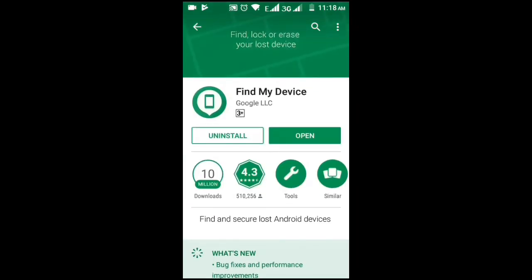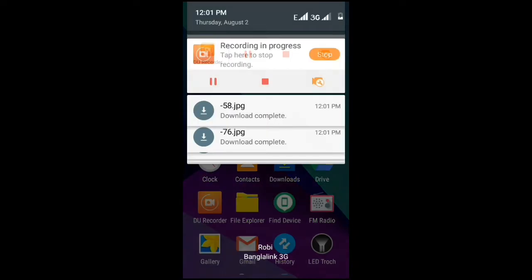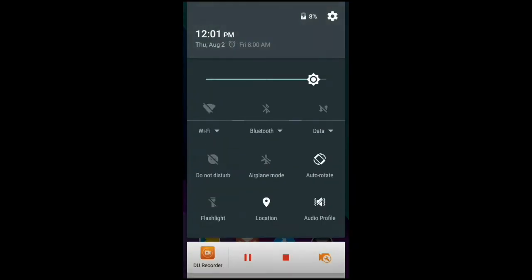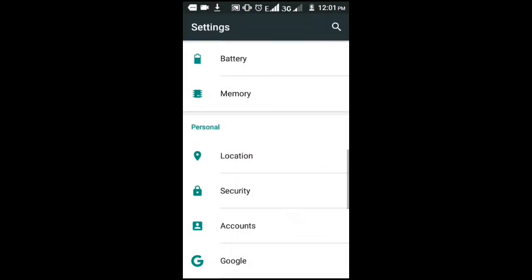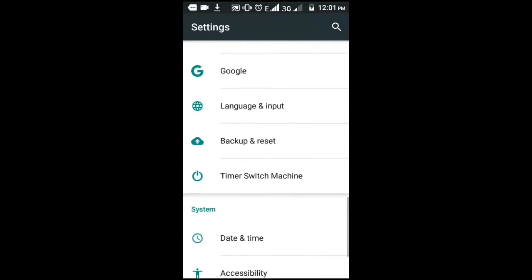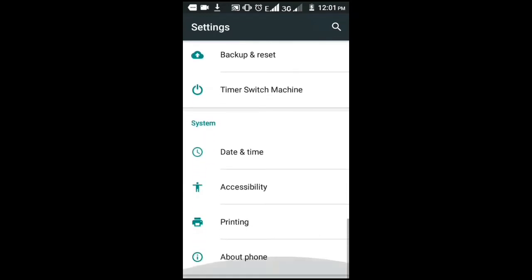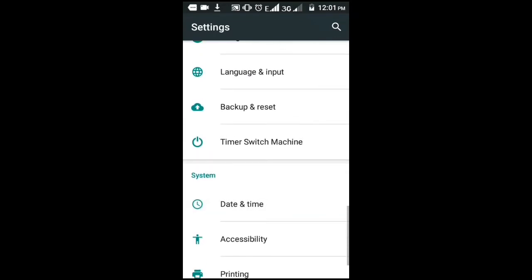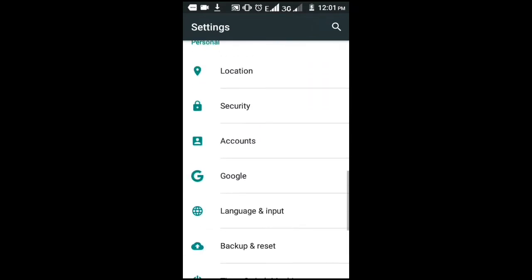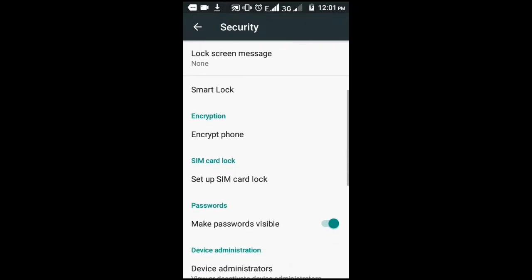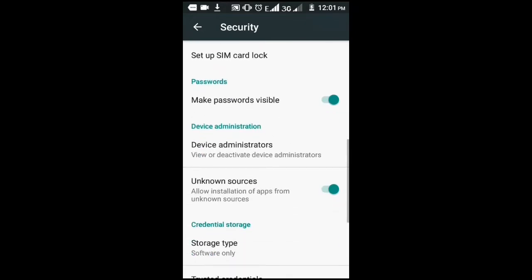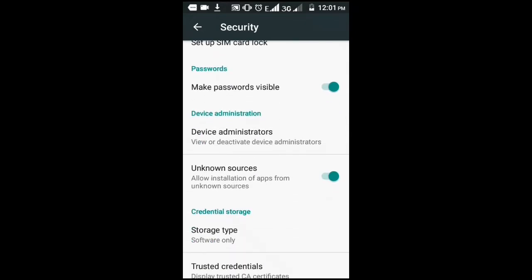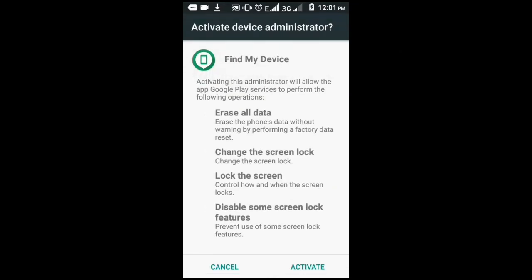Yes, I have installed the app. Now we have to go to the Settings bar of your mobile, then find Security and enter there. Find Device Administration, click on it, and activate all the things.